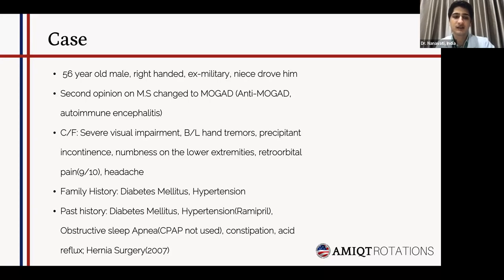Regarding clinical features, I've merged the physical findings and history. The patient mentioned severe visual impairment bilaterally in both eyes, bilateral hand tremors, precipitant incontinence — the patient mentioned going to the bathroom three to four times every night and ending up soiling himself if he can't reach the bathroom on time — as well as tingling in the lower extremities and severe debilitating retroorbital pain, which on average the patient mentioned being nine out of ten on the pain scale, along with intermittent frontal headaches.